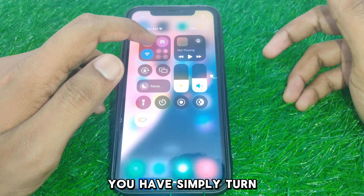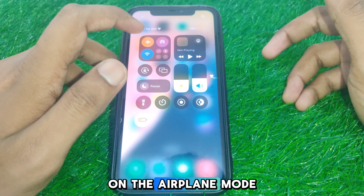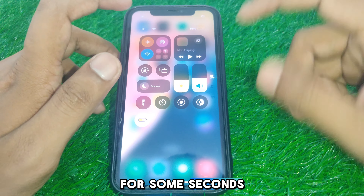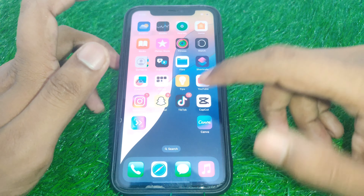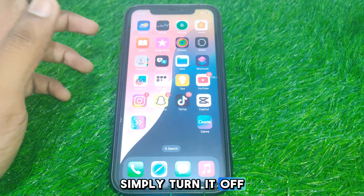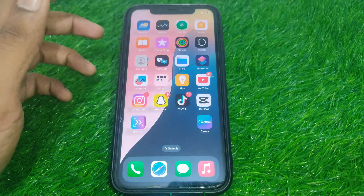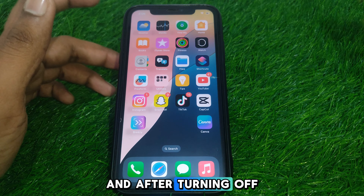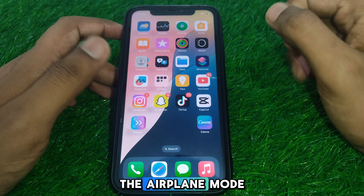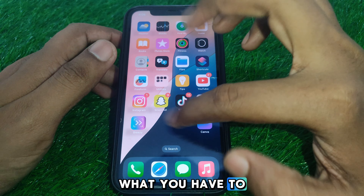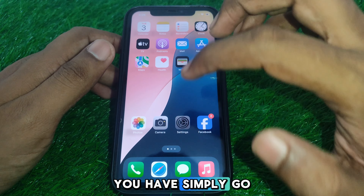The next thing you have to do is turn on airplane mode for some seconds, and after that turn it off again.